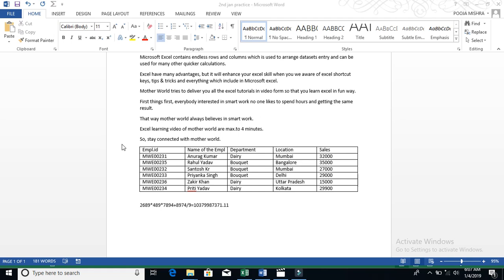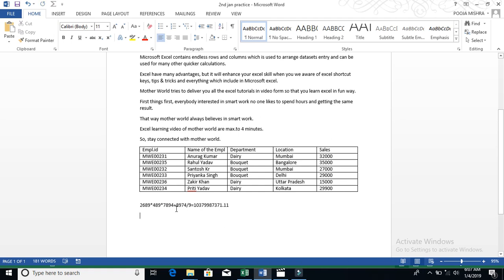If we don't understand this report, so here is 2,689 multiplied by 489 multiplied by 7894 plus 8974 divided by 9. And the answer is also here.